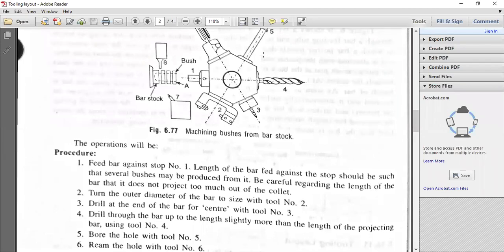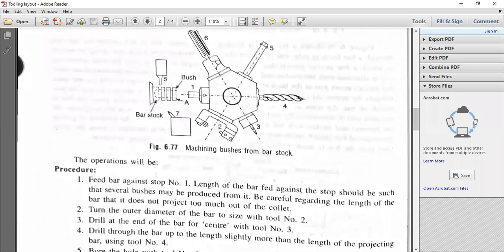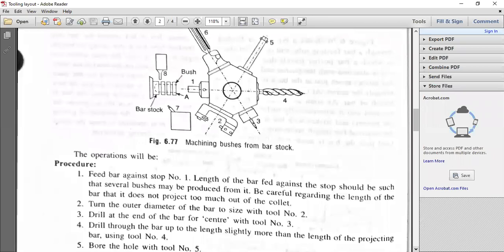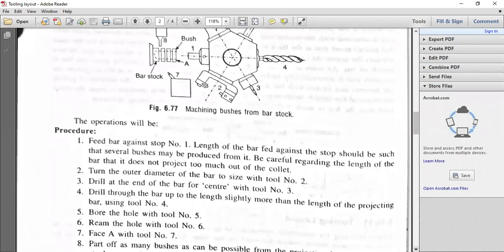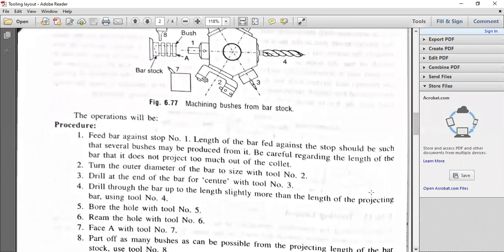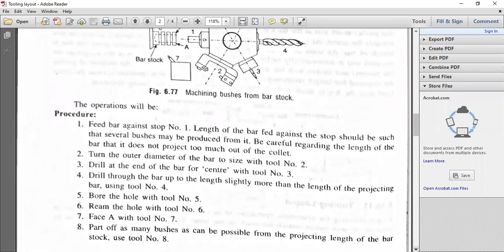After drilling, bore the hole with tool number five. The sixth operation is reaming the hole using the reaming tool. That's how you plan your operations — whether for a bush machining or an hexagonal bolt. After finishing all these operations, face the face A of the bush with the facing tool number seven. This is the facing tool held at the rear tool post.